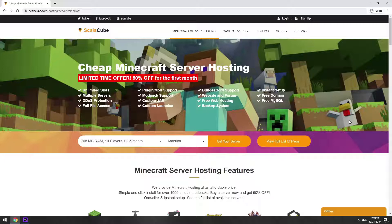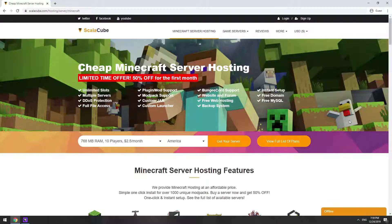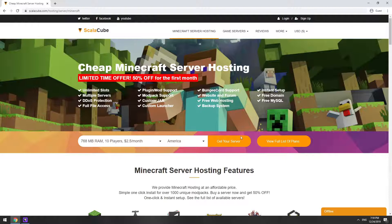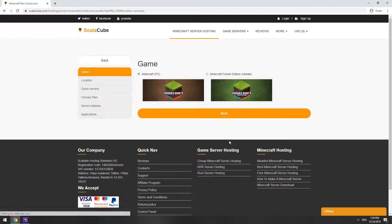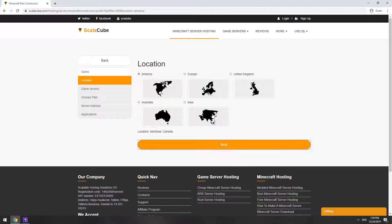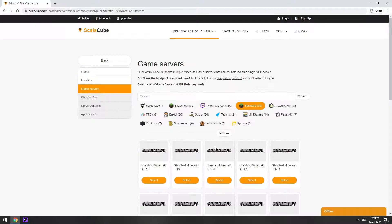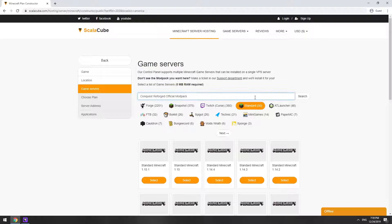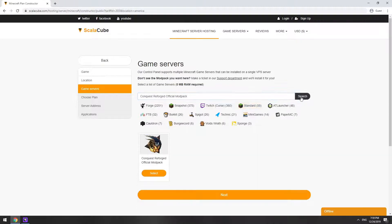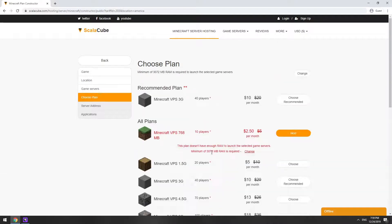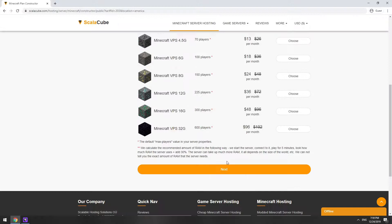Go to the ScalaCube.com main page and click Get Your Server. Select your server location. Select the game server you want to install. Select the recommended plan for your game server.